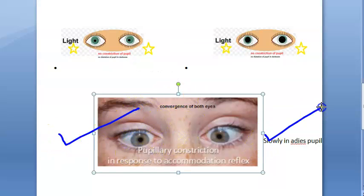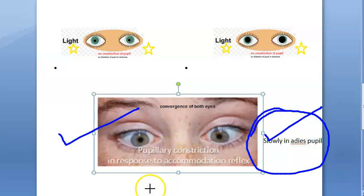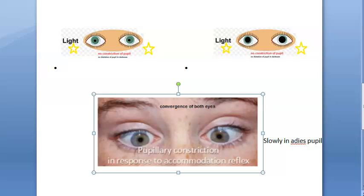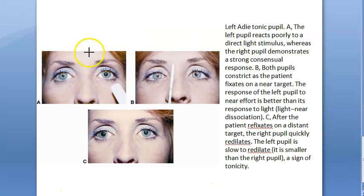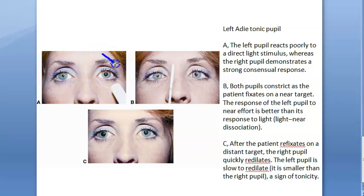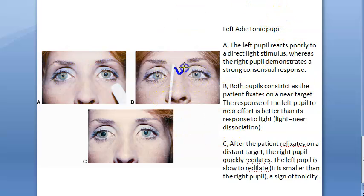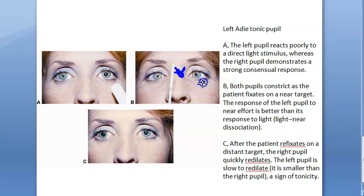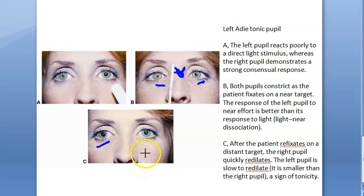Accommodation occurs in both conditions, but in Adie's pupil it is slow and tonic. Looking at an image: the left pupil is dilated and does not constrict to light, while the right normal pupil shows a strong consensual response. When asked to fixate on a near target, the left pupil constricts sluggishly. When looking away, the right pupil redilates quickly but the left is slow to redilate — a sign of tonicity.